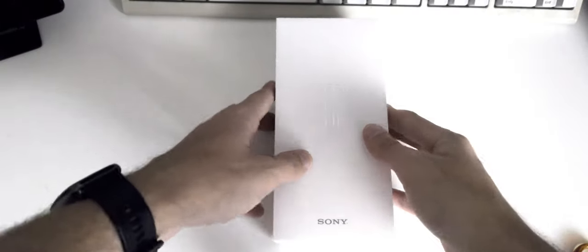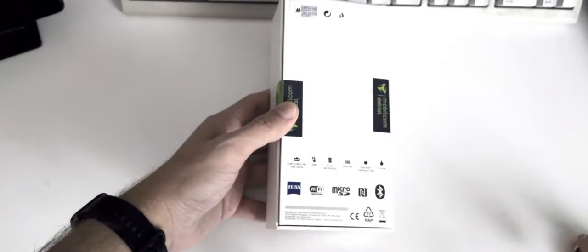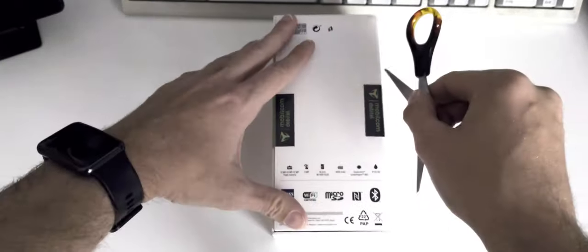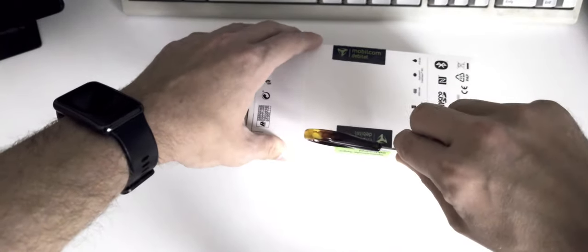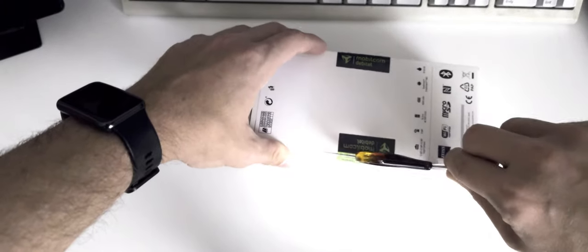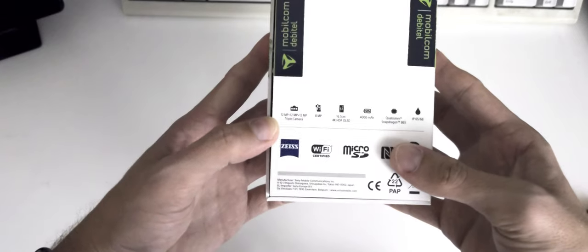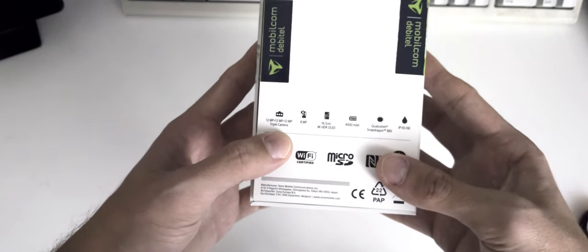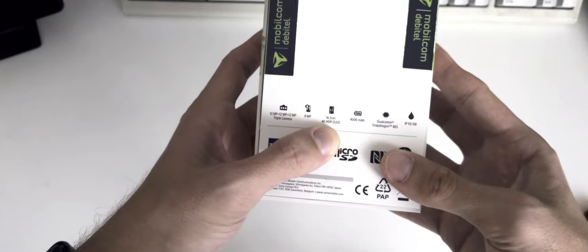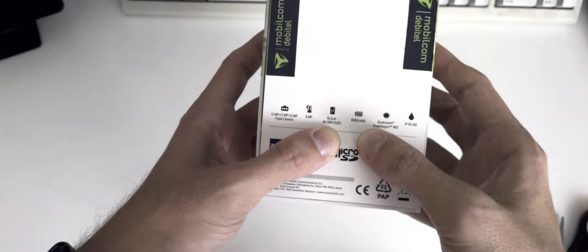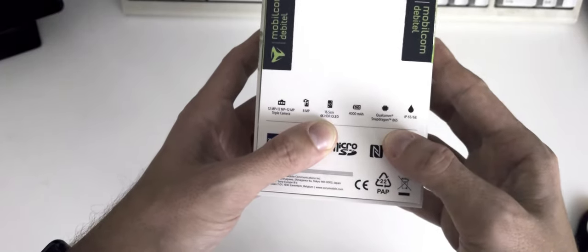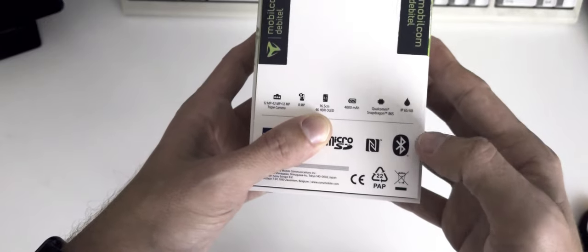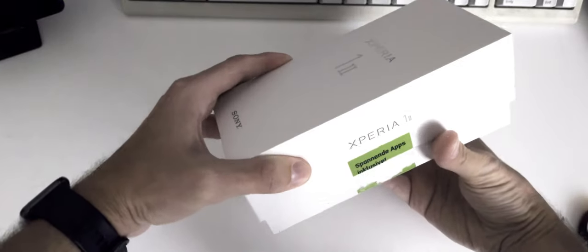So the Xperia 1 Mark II, one of the best smartphones from 2020. Actually it is a 4K screen, not a full HD screen. Here you can see the specs: 12 megapixel triple camera, 8 megapixel front facing camera, 4K HDR OLED 6.5 inch, 4000 mAh battery, Snapdragon 865, IP65 and IP68 water and dust resistance. And now let's unbox this.